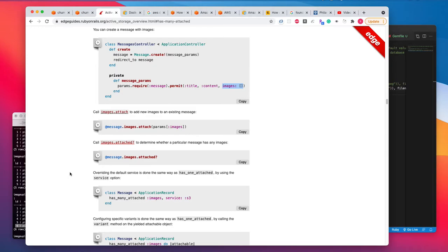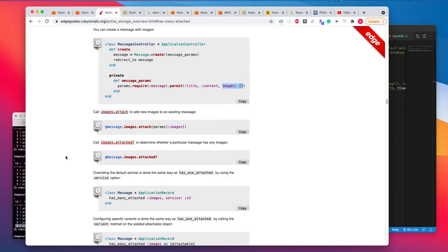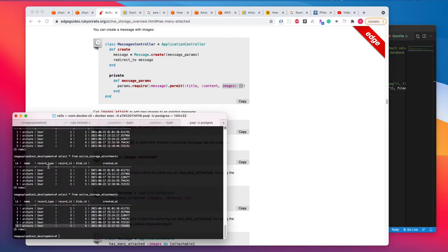Hi fellow developers. This is continuation of my previous video. On this video, what I'm going to show is how to attach more than one images to a model. A model could be anything. Let's say you have a message model or you have a user model. Let's take an example.